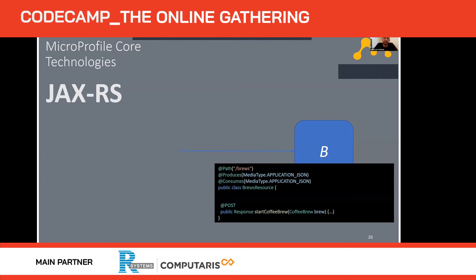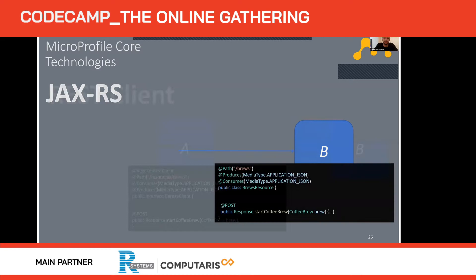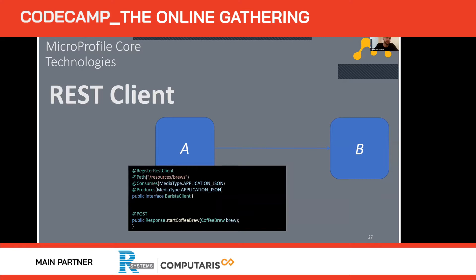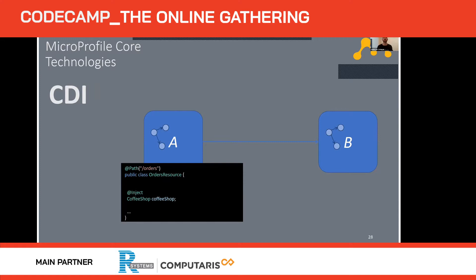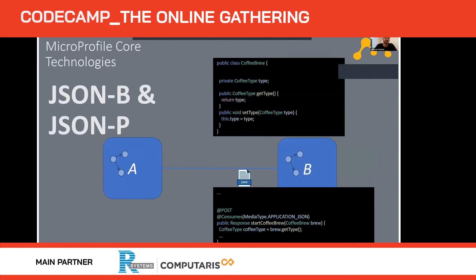JAX-RS is very easy to implement — you just need the app path variable, it produces and consumes JSON, and for a POST request it's very simple to get started. REST Client is a way to attach a microservice to a REST endpoint — the only difference is the @RestClient annotation. CDI, Context and Dependency Injection, is a big topic, but essentially it allows you to manage the lifecycle of your Java objects and inject them into microservices. JSON-B turns a Java bean into JSON automatically, and the receiving microservice turns it back into a Java object — allowing you to easily send Java objects over HTTP.